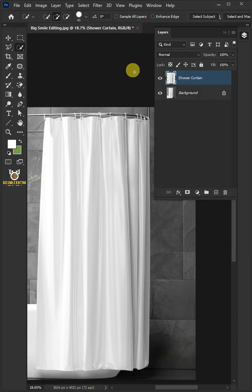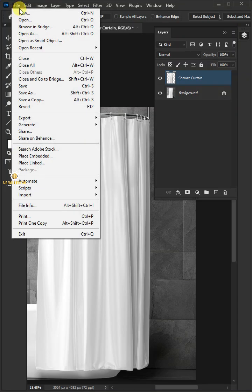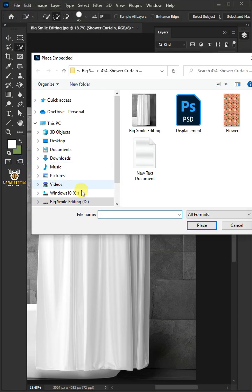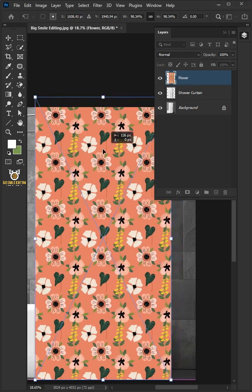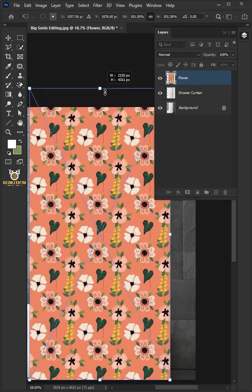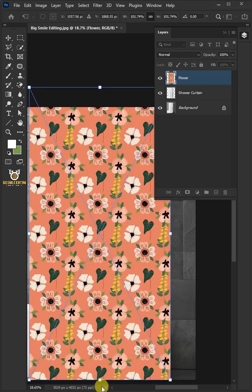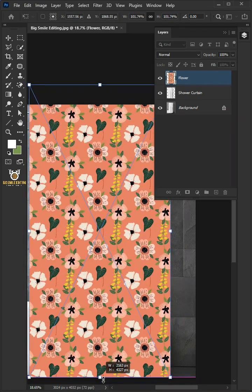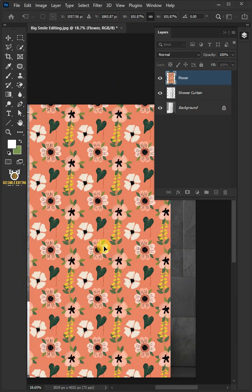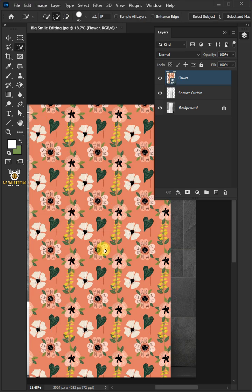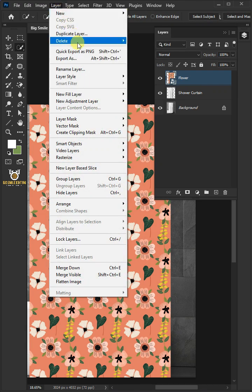Now let's go back to the file. Place Embedded and place your second image. Adjust the size and position, hit Enter on your keyboard. Go to Layer and Create Clipping Mask.